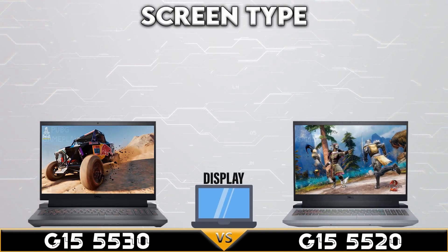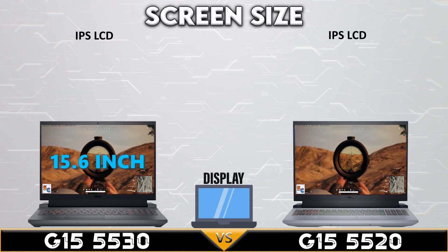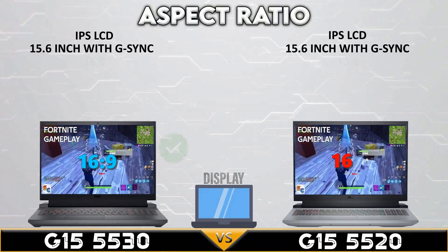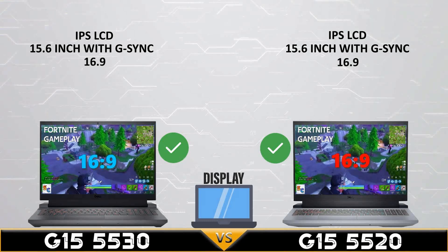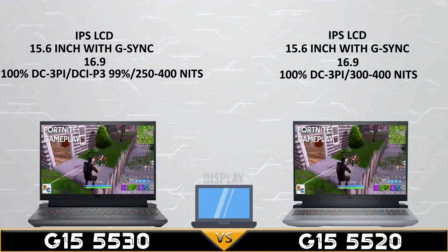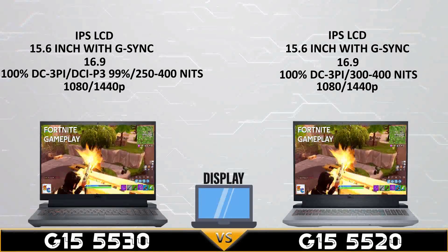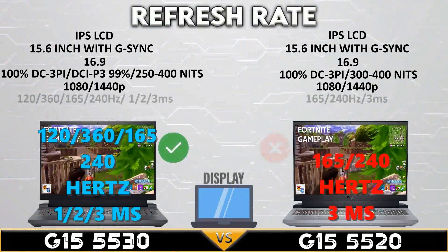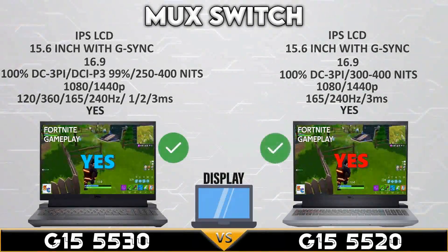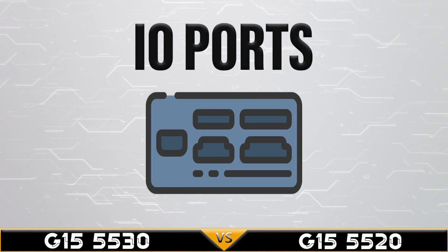First, let's go to the display comparison. Now let's go to IO ports.